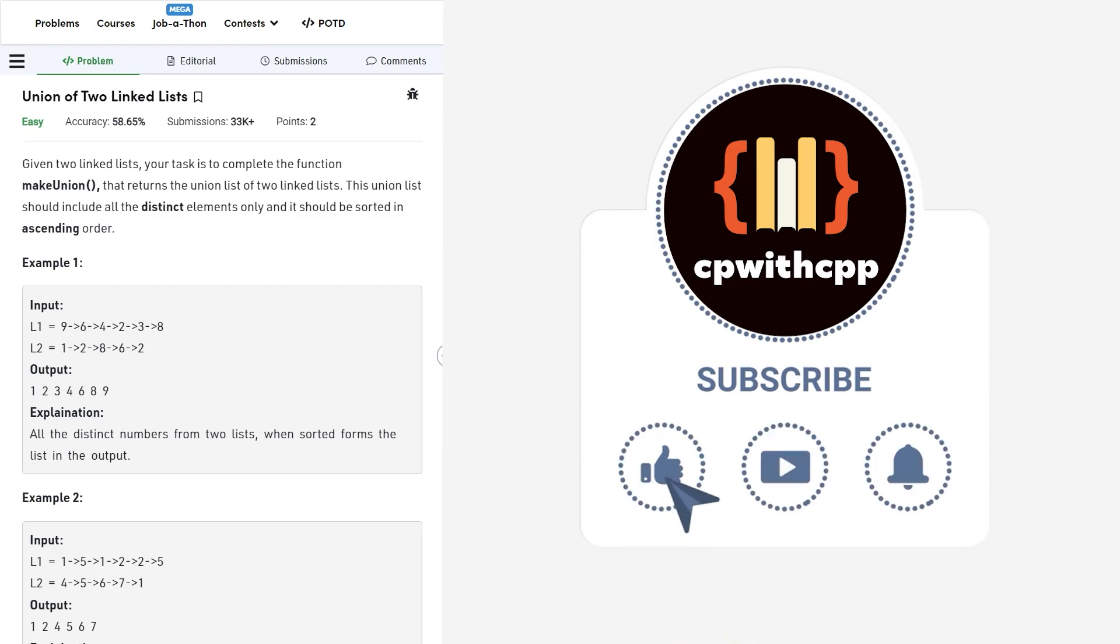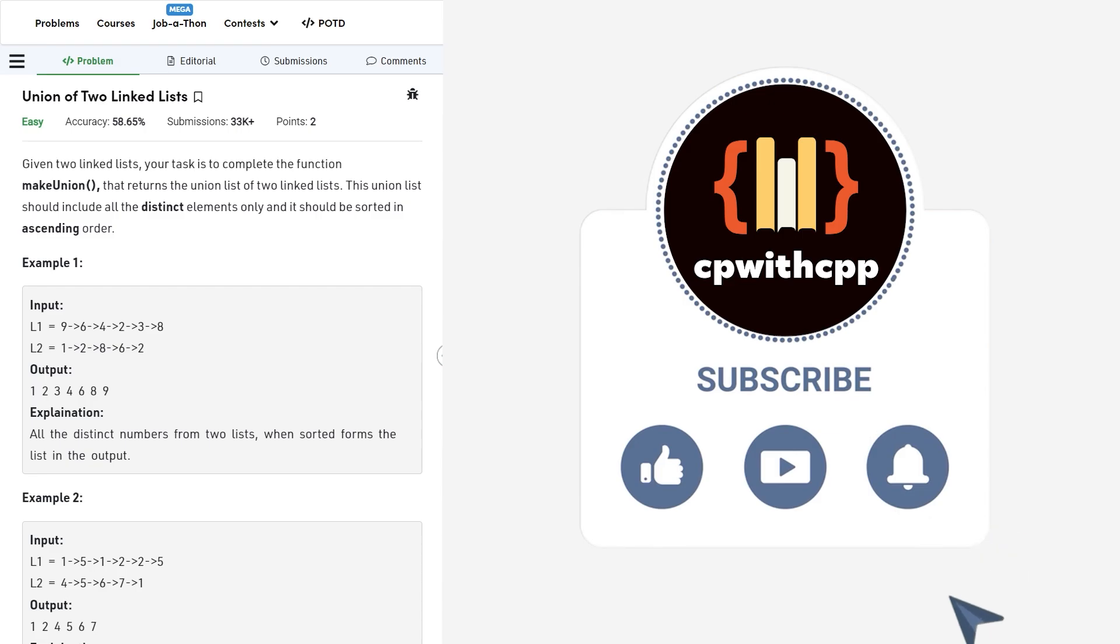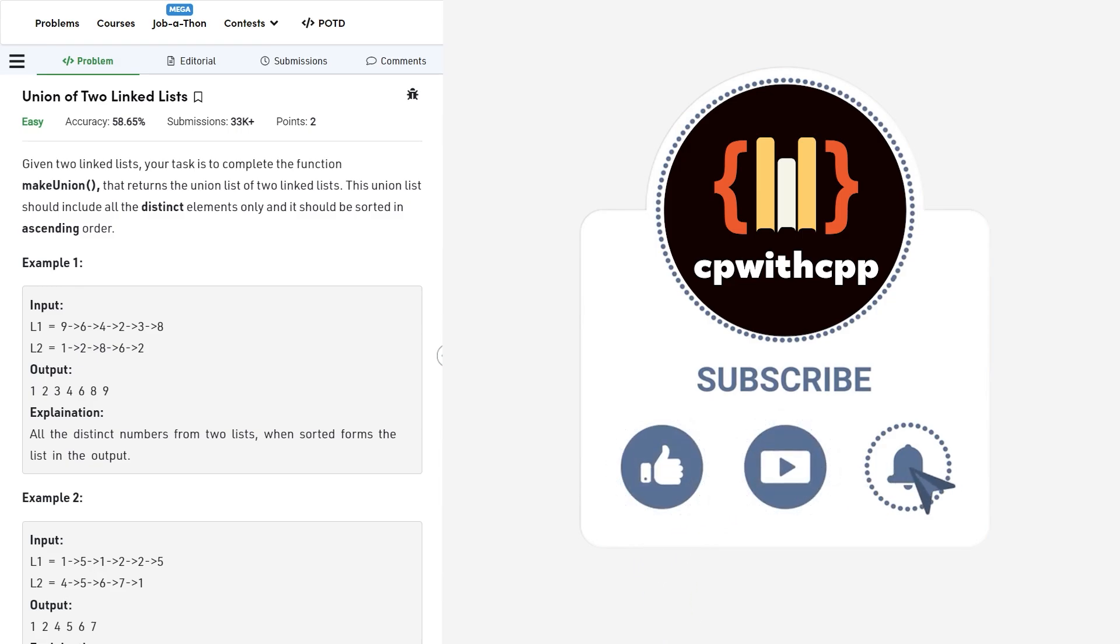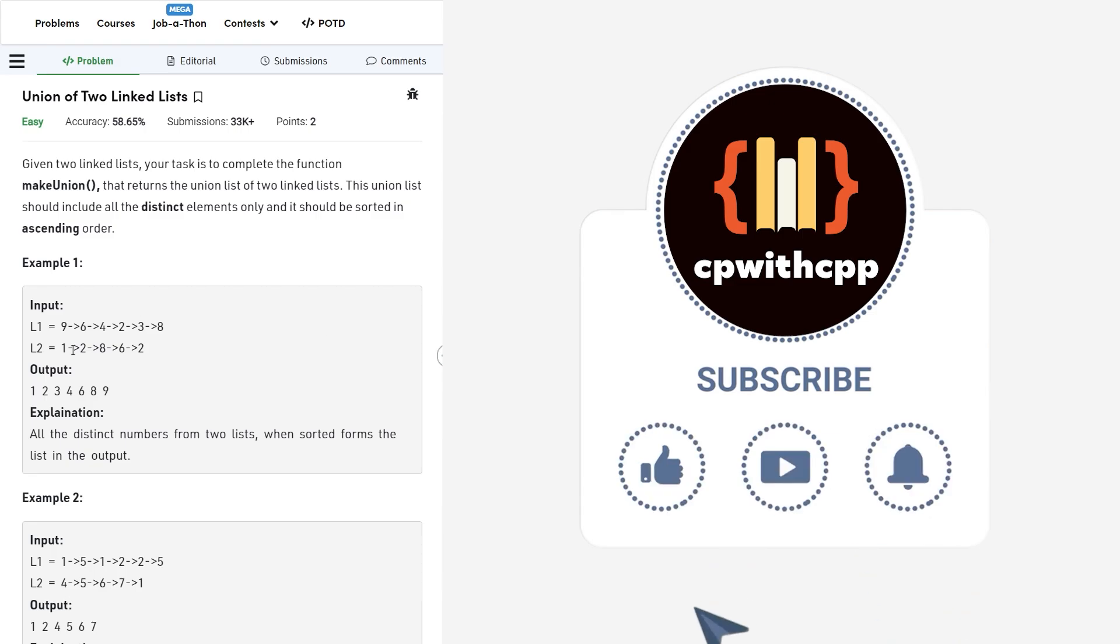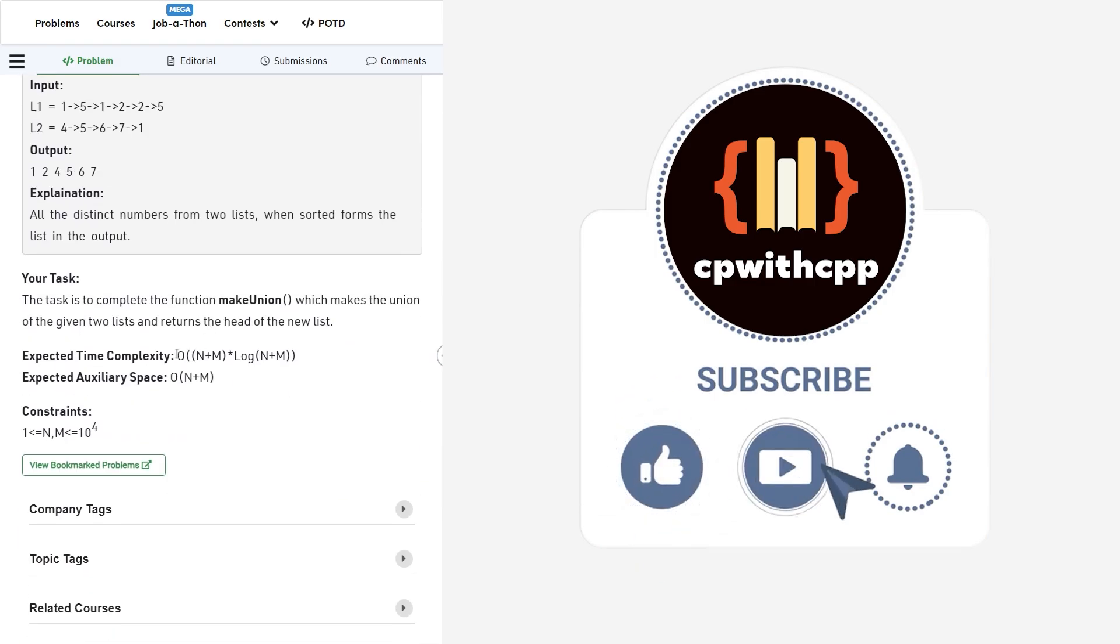This particular problem is very straightforward and simple. The reason why I'm saying this problem is simple is because all linked list problems are usually solvable by putting all the elements into a vector and then doing some operations. But this is not the usual way that the interviewer or problem setter might expect you to solve the problem. However, if you look at the constraints of this particular problem, it would definitely allow us to solve it by that method.